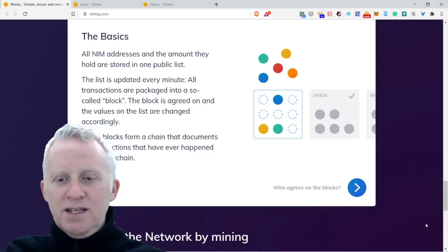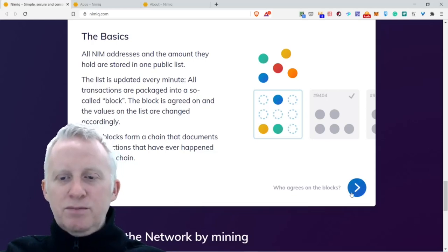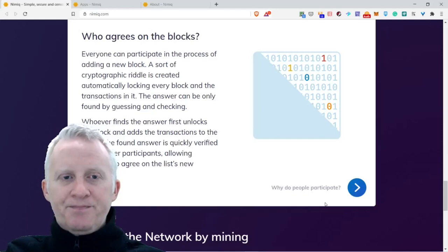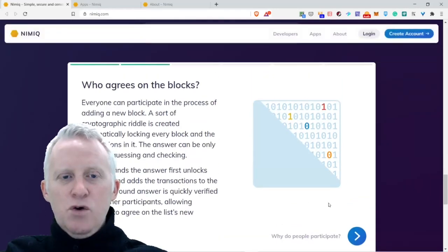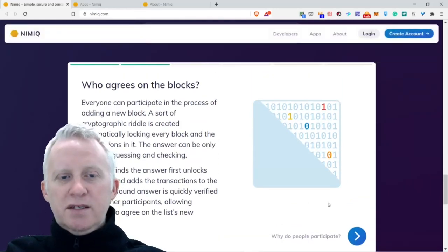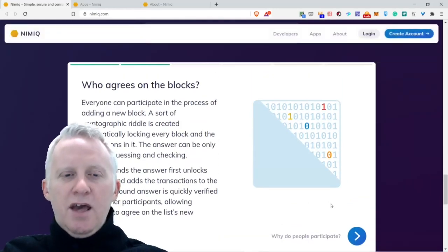These blocks form a chain that documents all transactions that have ever happened in the blockchain. Let's go see the next part: Who agrees on the blocks?